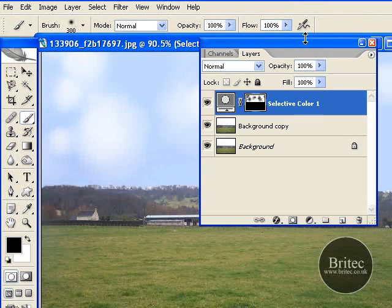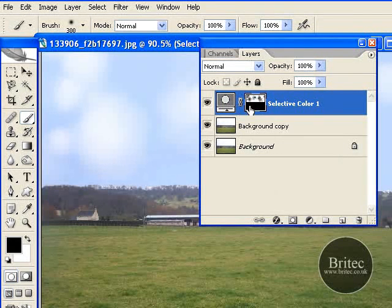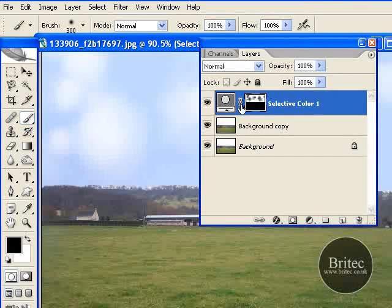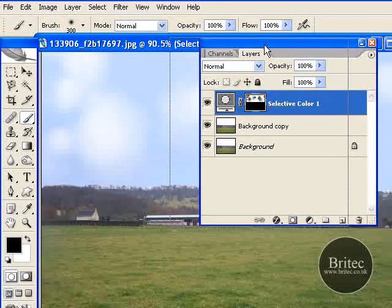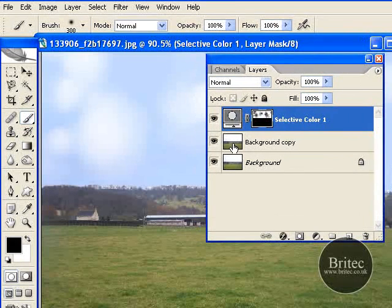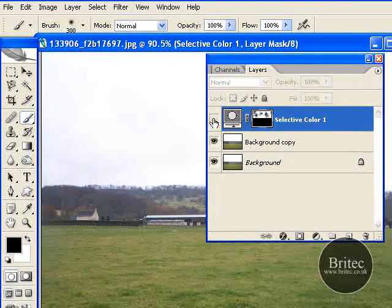And what that has done is it has added some clouds to our mask here, which is pretty cool. Because it has not damaged the photo, as you can see the photo there has still got white like so.